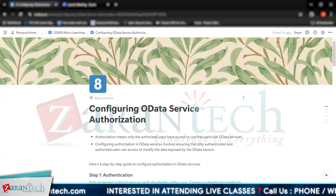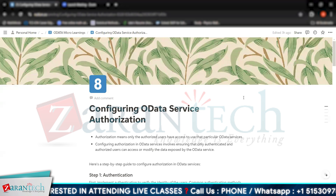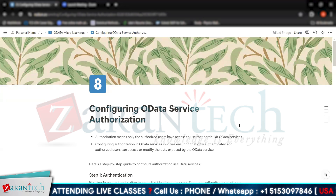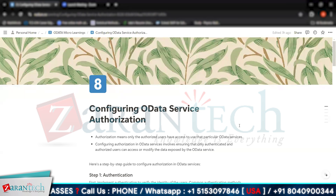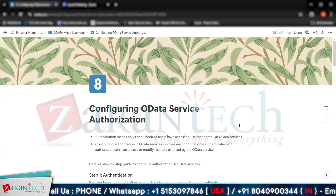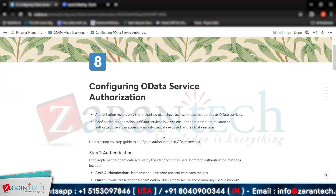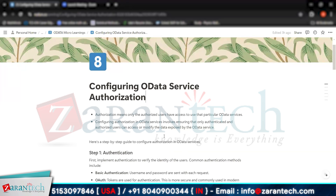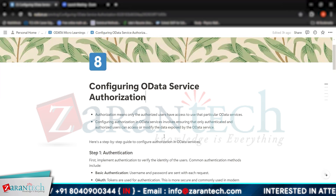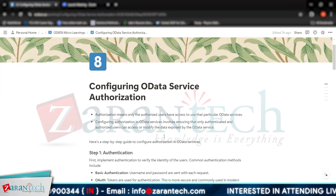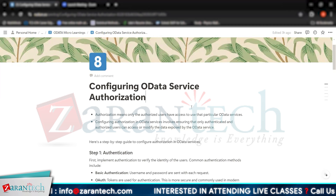Authorization means only the authorized users have access to that particular OData service. That means if I want to fetch some data from my database using OData services, then only I will have the authorization to use that OData service and no other user will be able to use it. Configuring authorization involves ensuring that only authenticated and authorized users can access or modify the data exposed by the OData service.